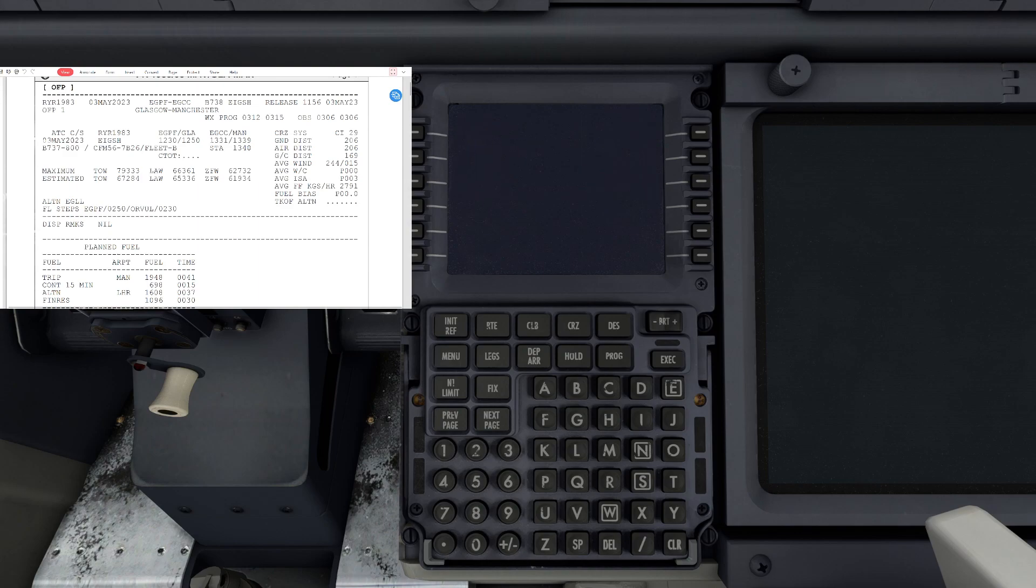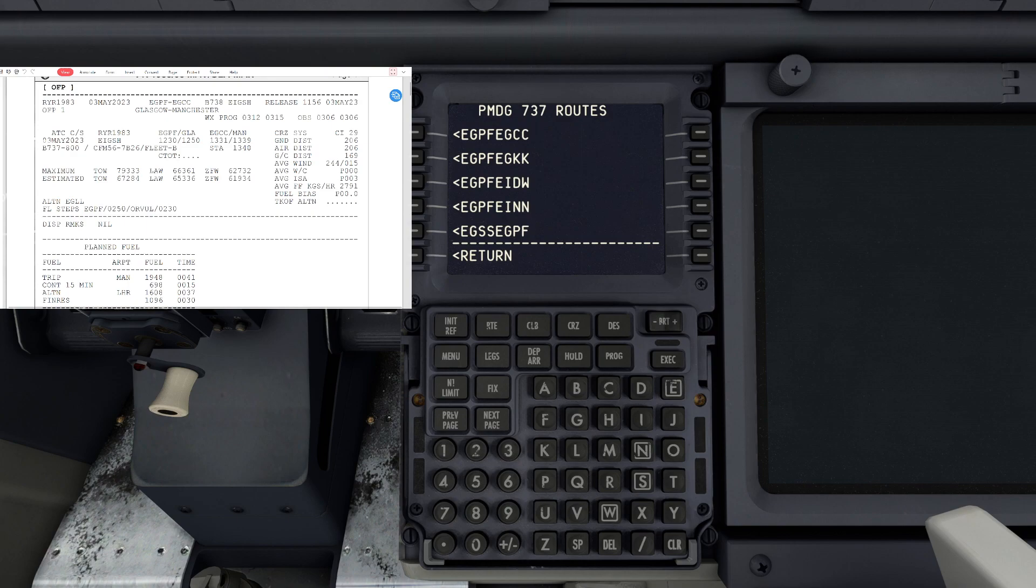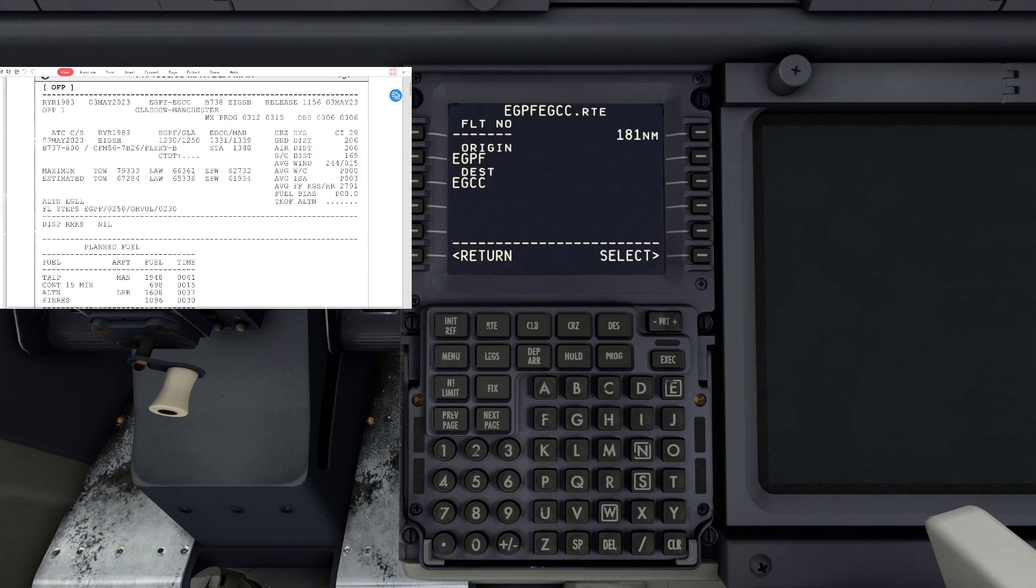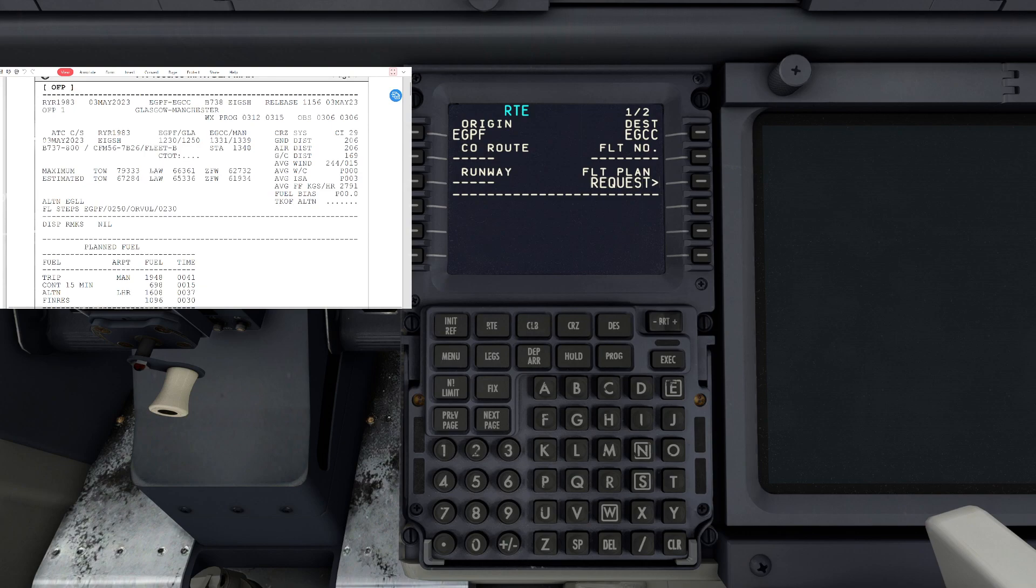We're going to hit flight plan request and you'll see I've got some files here saved into the FMC. We have five flights and we're looking for the one going to Manchester, which is Echo Golf Charlie Charlie, which is the top one. We'll select that and down on the bottom right of the FMC we'll hit select. You'll see that flight plan request is highlighted, so we'll wait until that loads in - it'll be about 15 seconds or so.